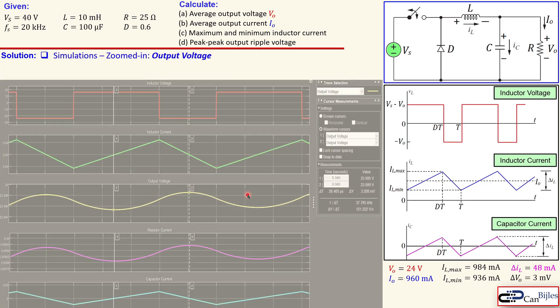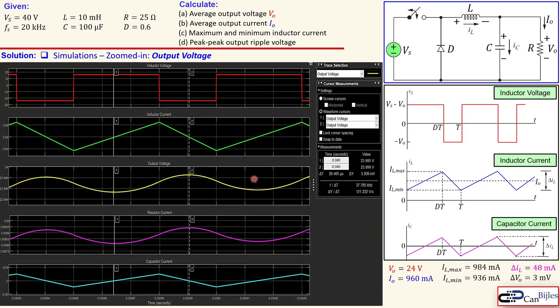The final check is our output voltage, zoomed in — the yellow trace. The peak-to-peak value is given here as approximately 3.21 millivolts. We calculated 3 millivolts, so that is also very close to what we calculated — this is also checked. If you have any questions or comments about this example please let me know, I will try to answer them as soon as possible. See you next time.